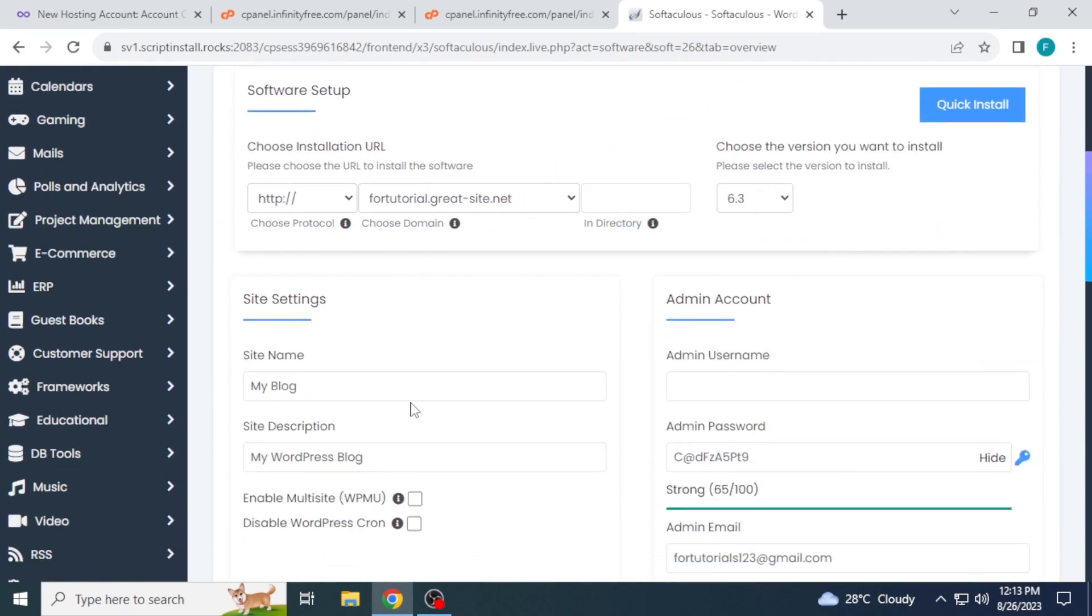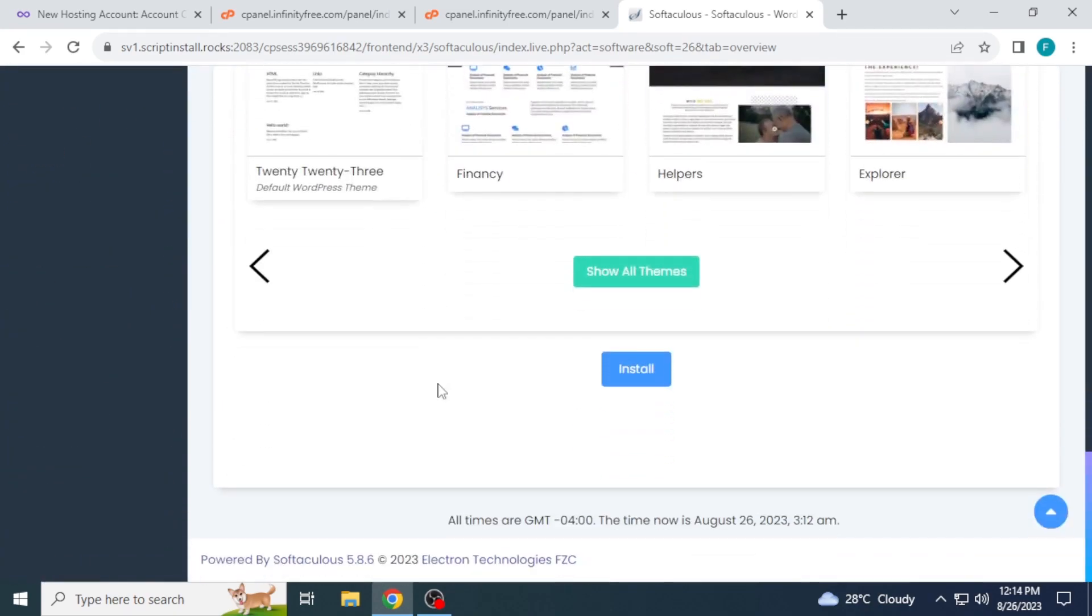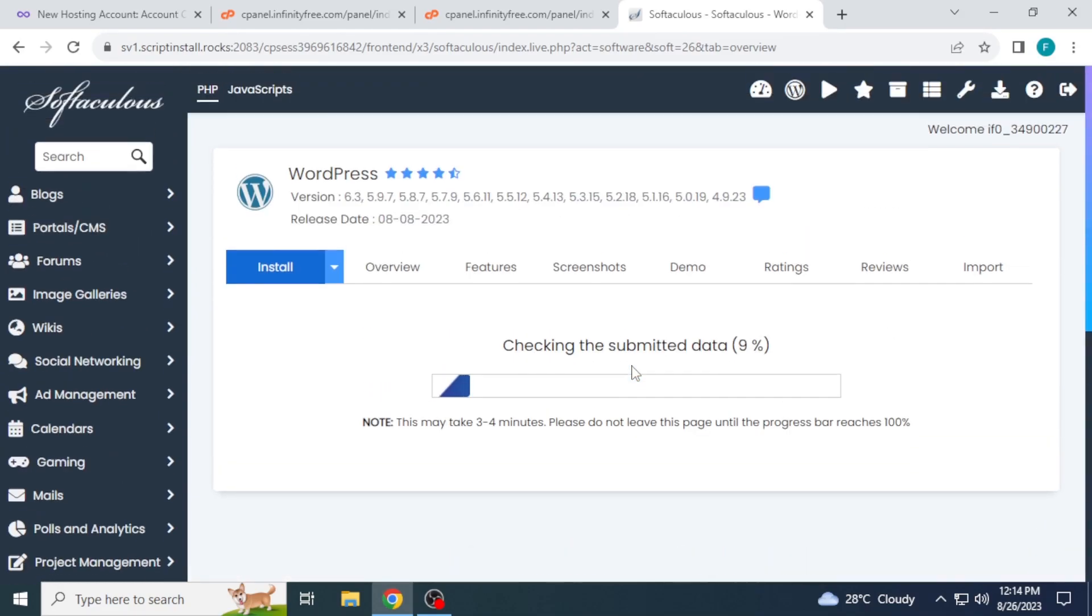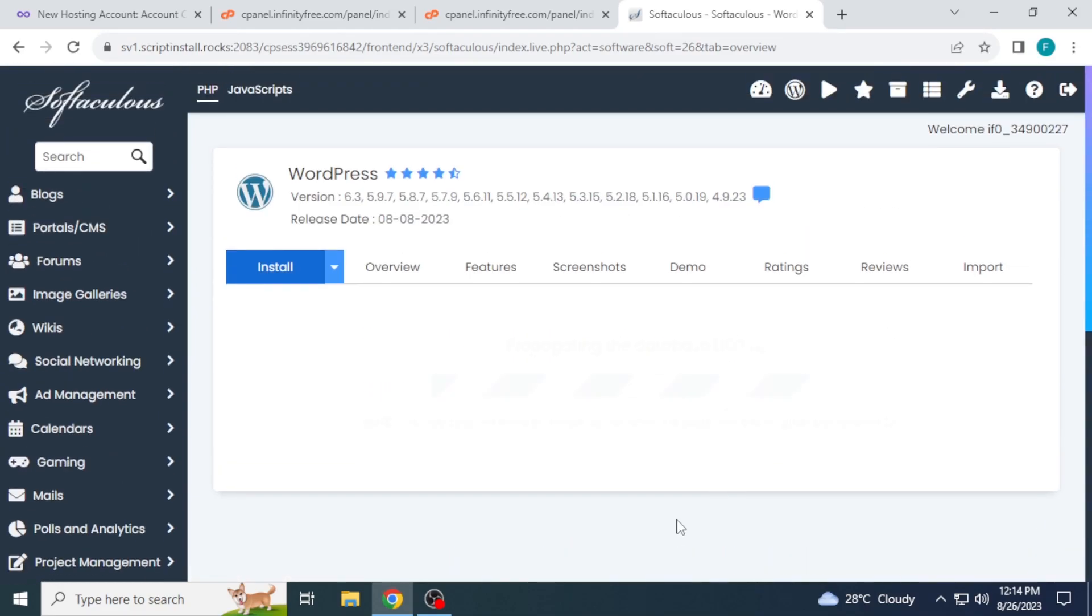This is your domain. Write username and change password if you want to change. Click on install in the bottom. Loading will take time depending on your internet speed.